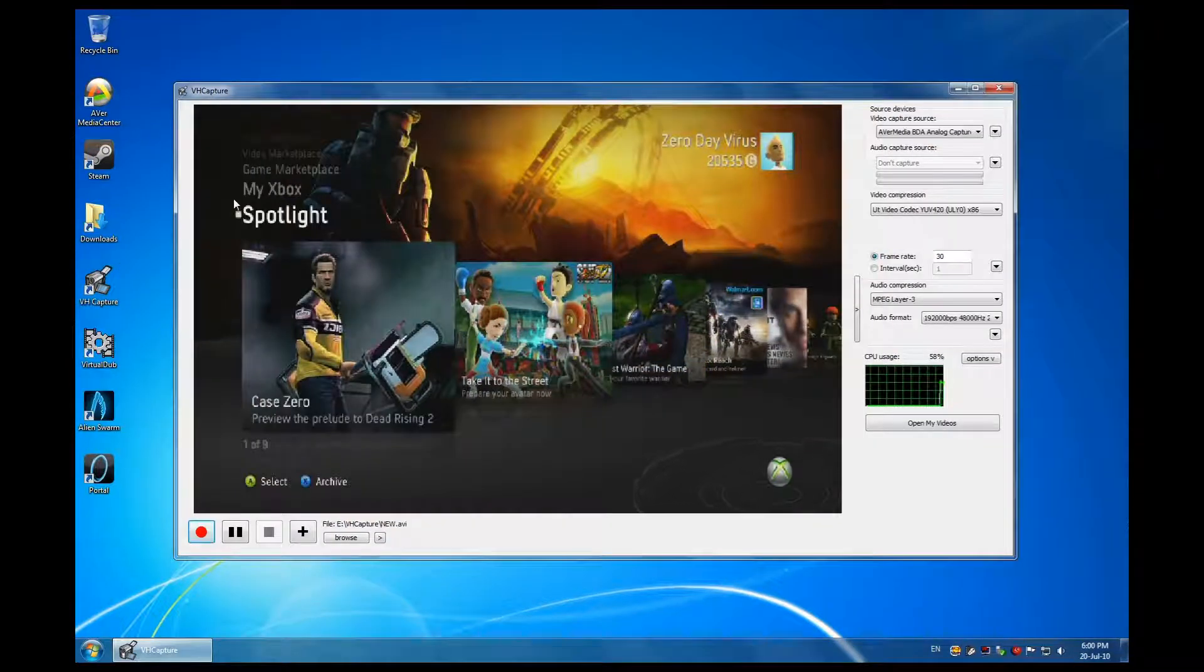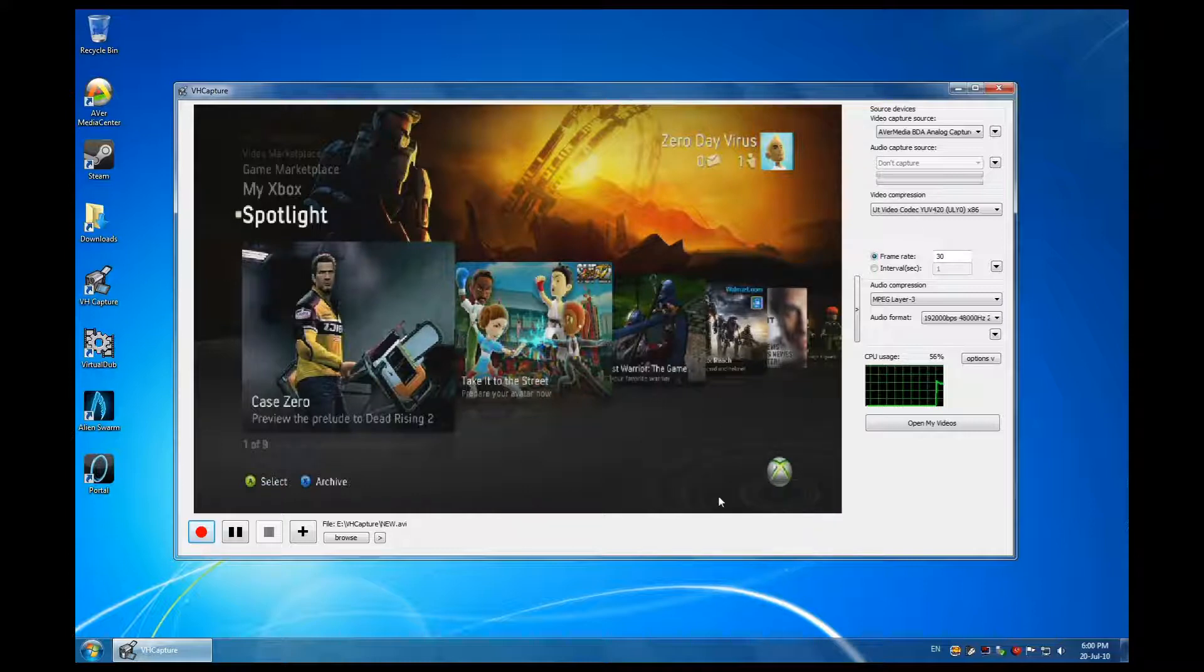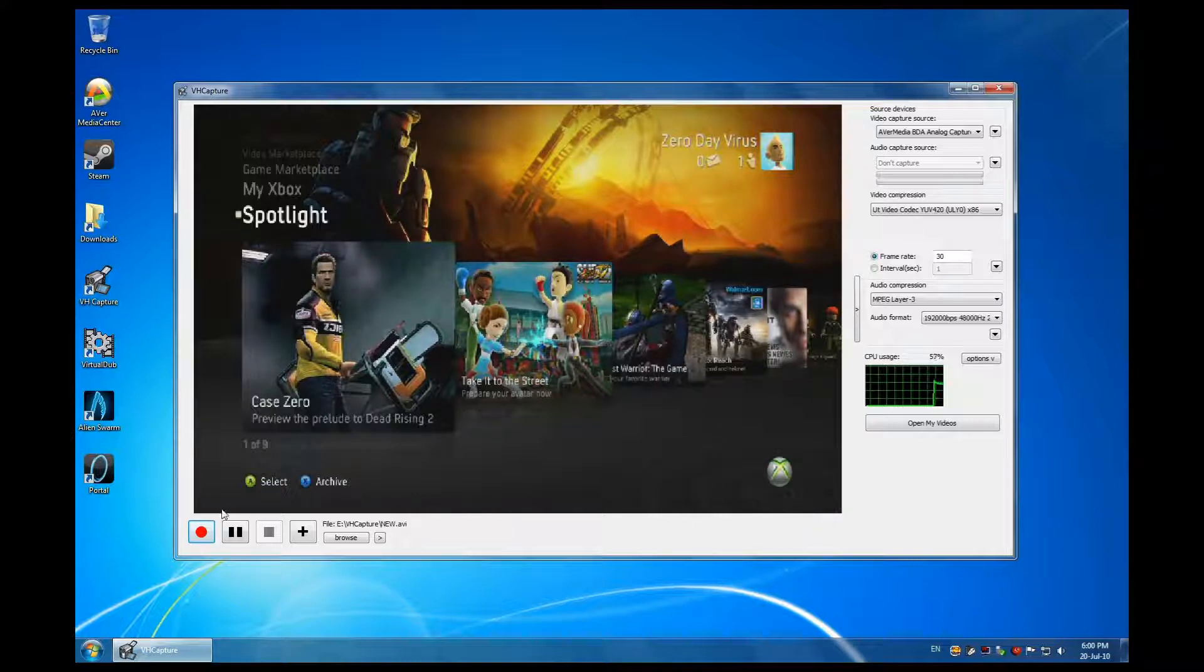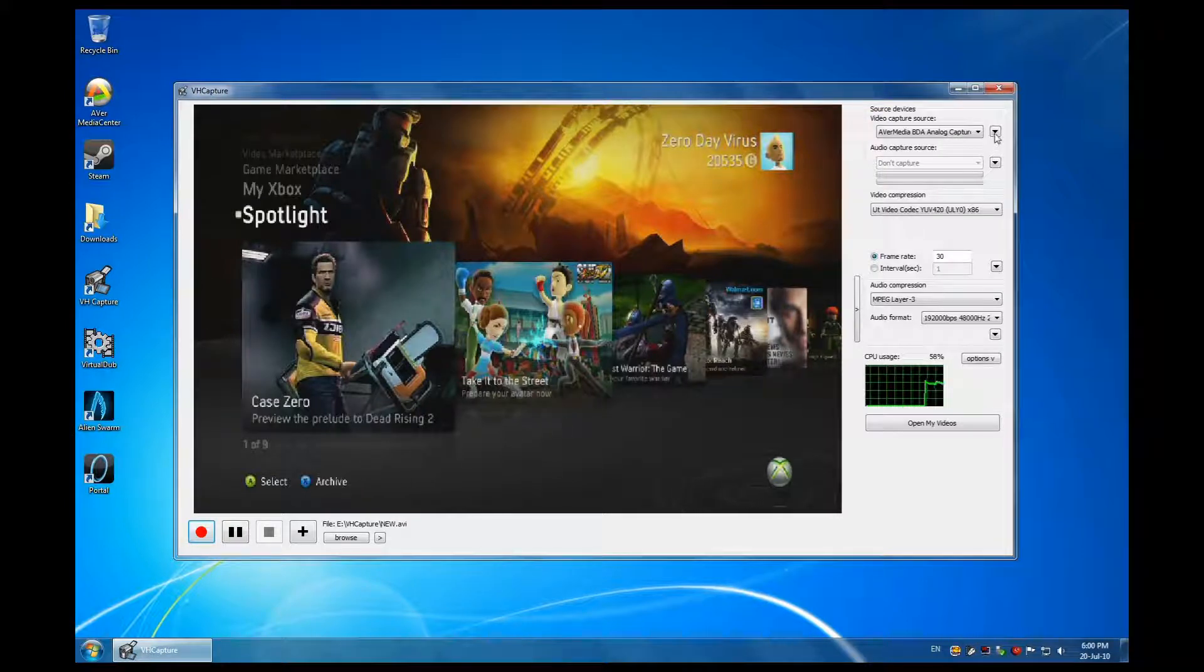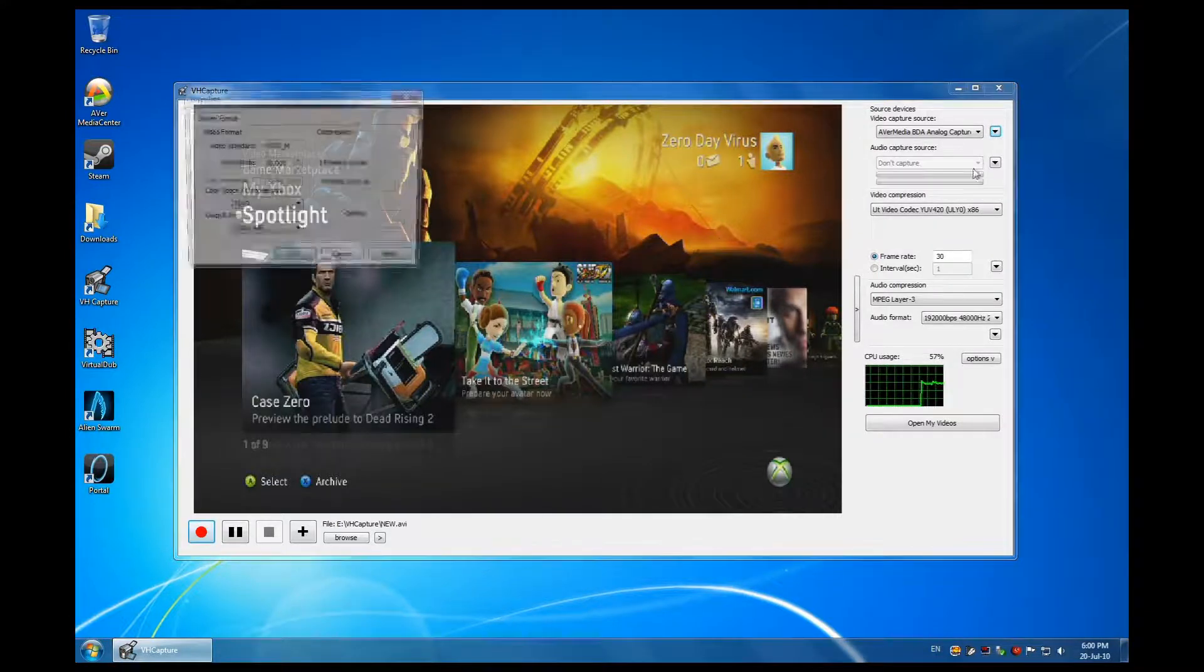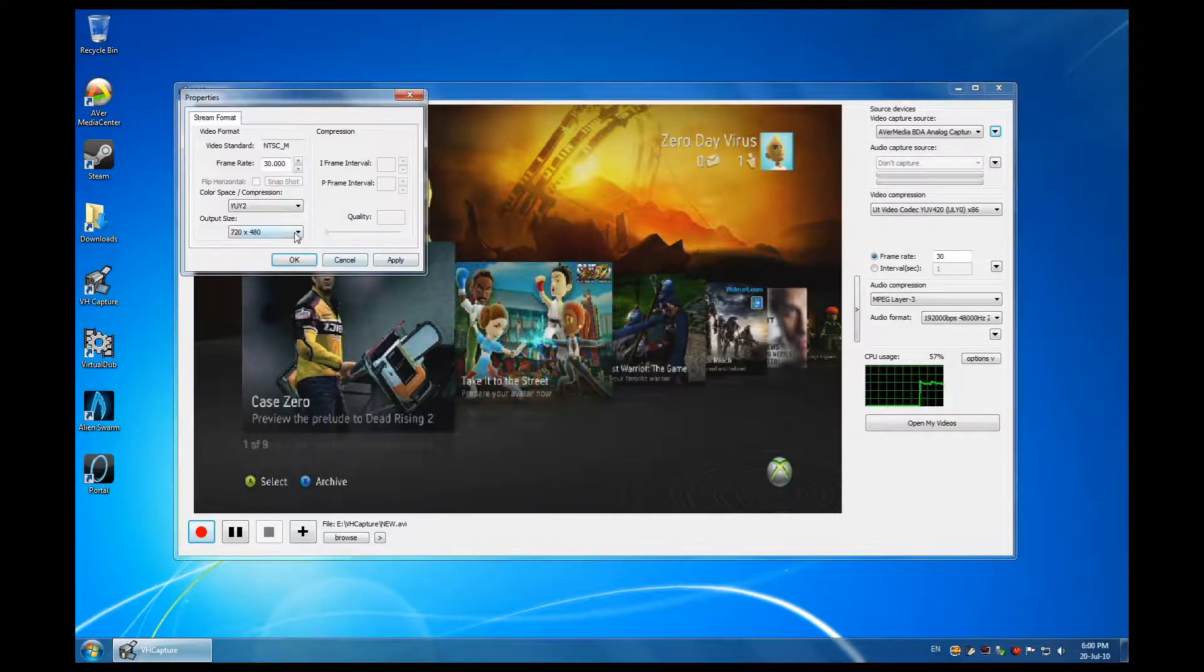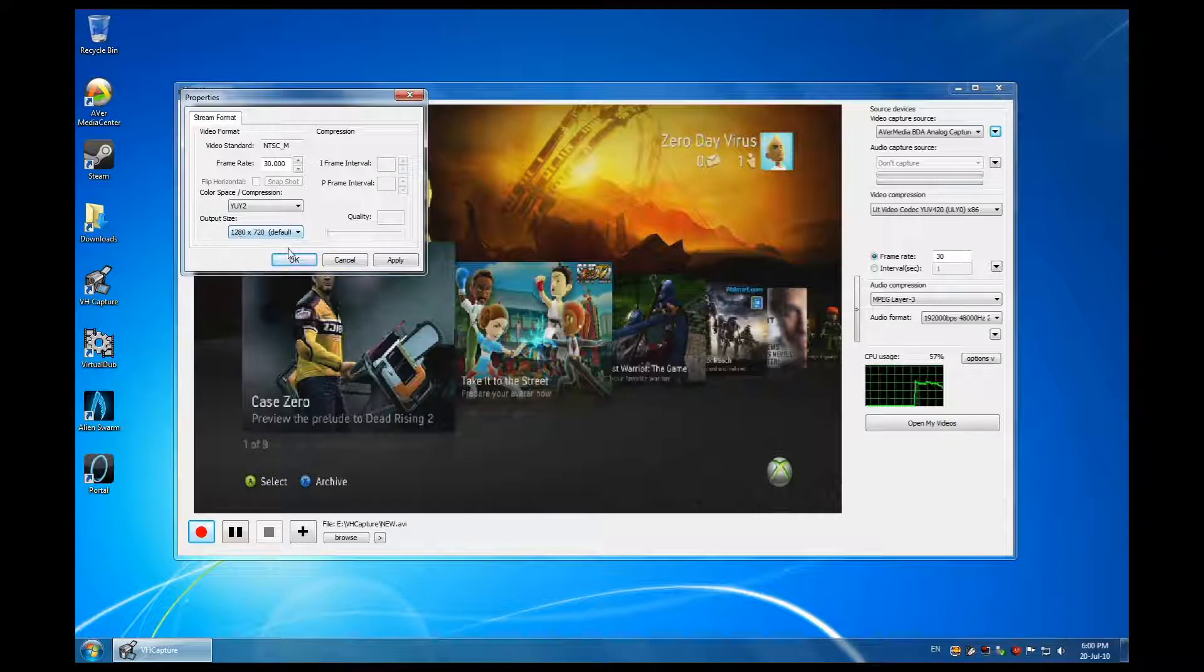As you can see, this is my Xbox, and you notice that the resolution is lower than it should be. To change that, you do the following: we'll change it to 720p because that is what my Xbox is set to. Once it's changed, it has the right resolution.